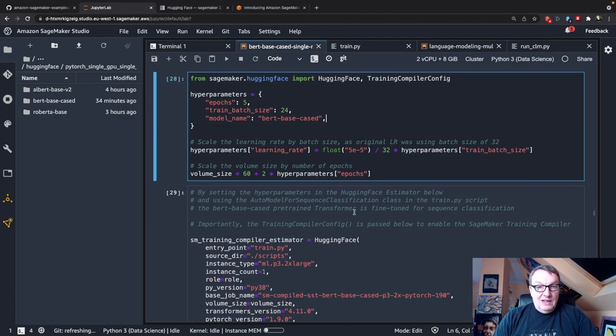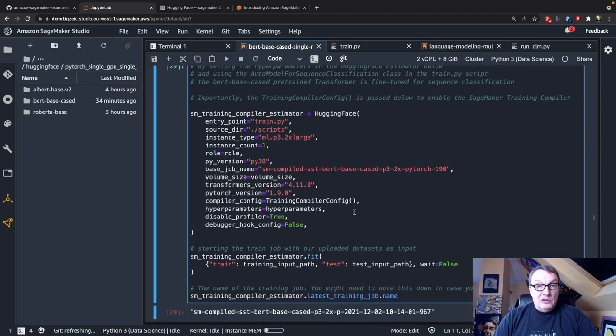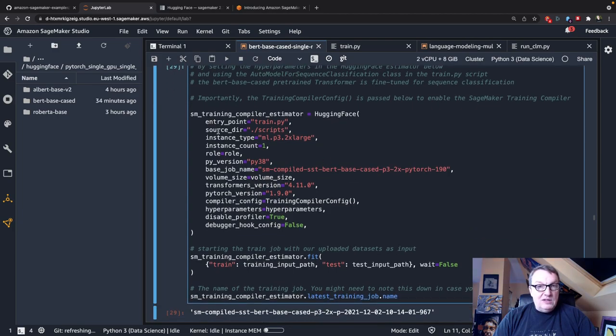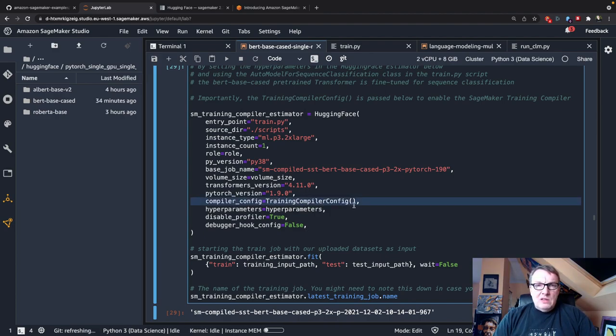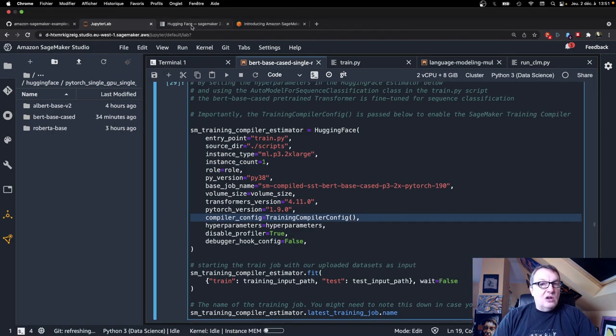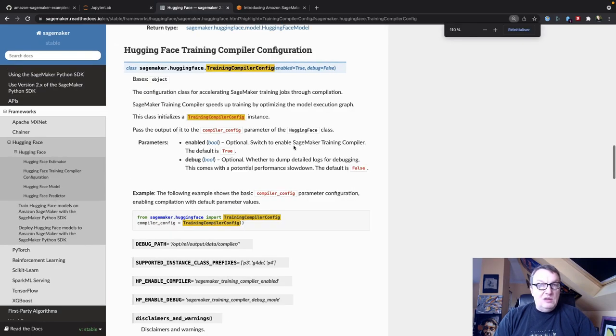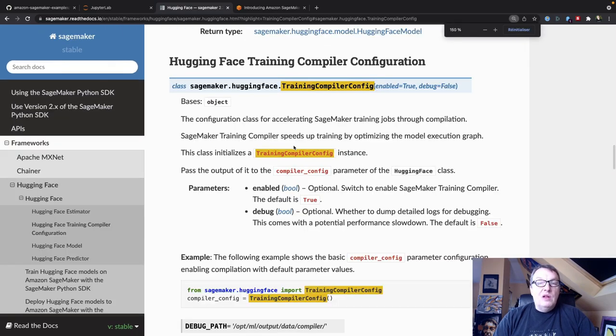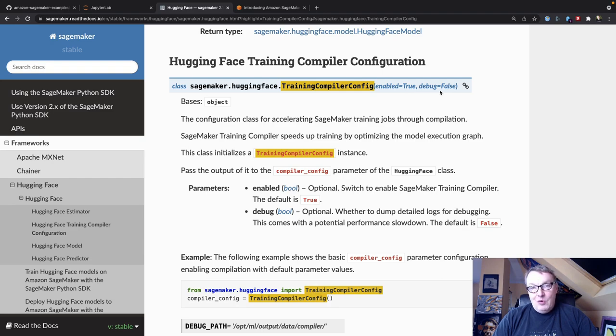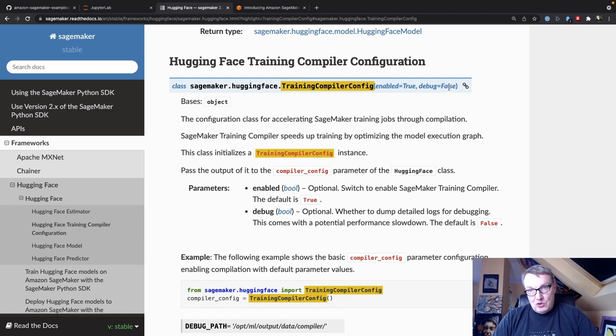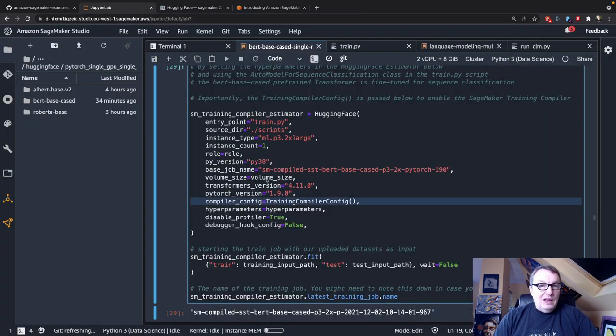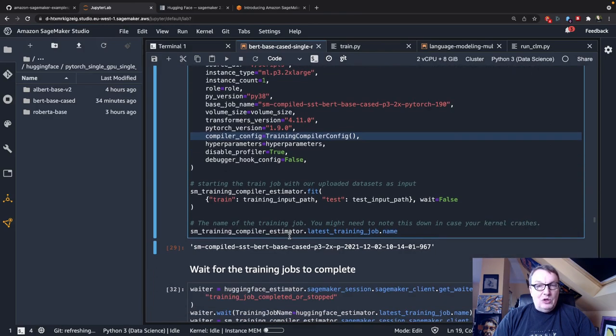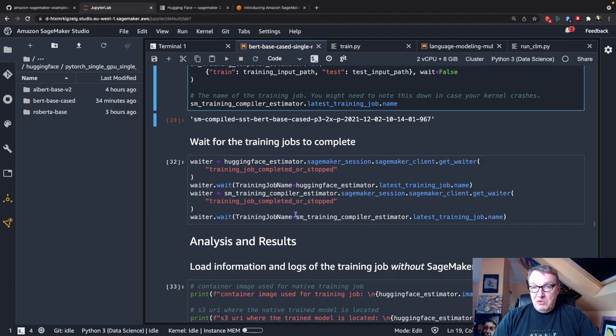Okay, and then we define another estimator, and you can see it's absolutely the same except for this, right? Training compiler config. So looking at the SDK documentation here, we can see that there aren't too many options for that configuration. You can enable it, and you can enable additional debugging information, right? Of course, the default is false. So I think we're fine. We just want to enable it here, and the rest is the same. And then we call fit again, and off it goes. Okay, so now we need to wait for those two jobs to complete.